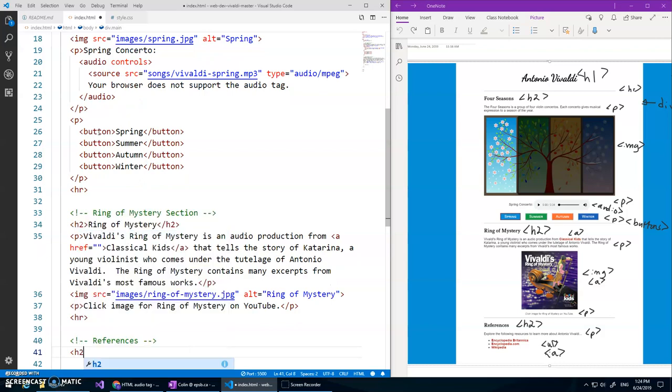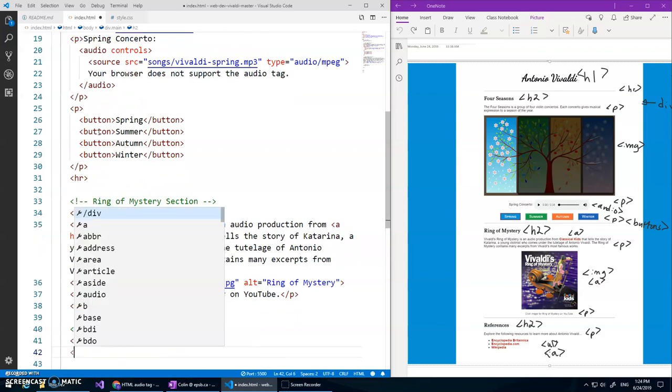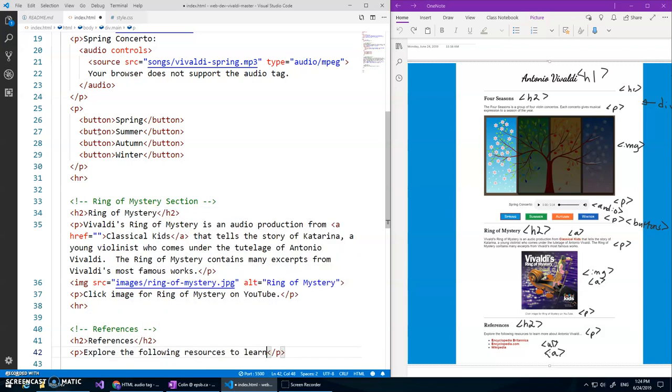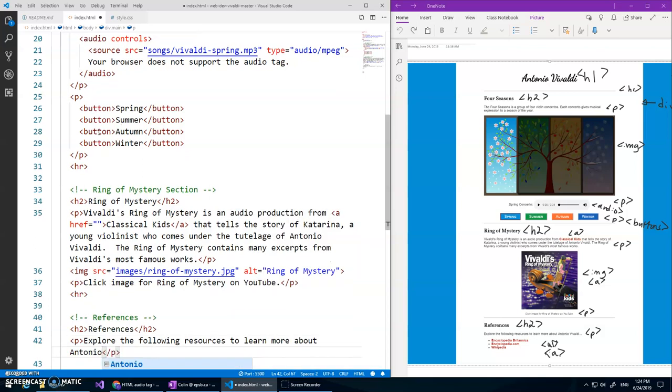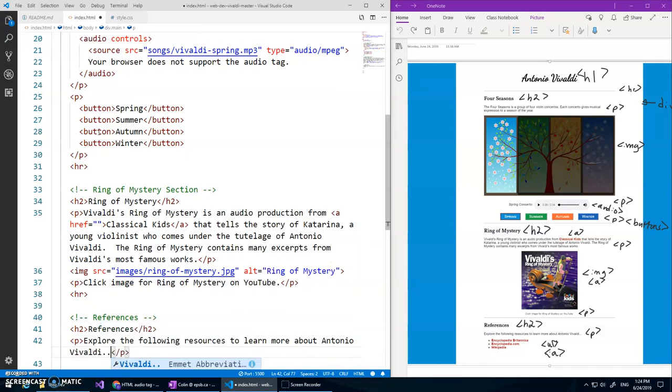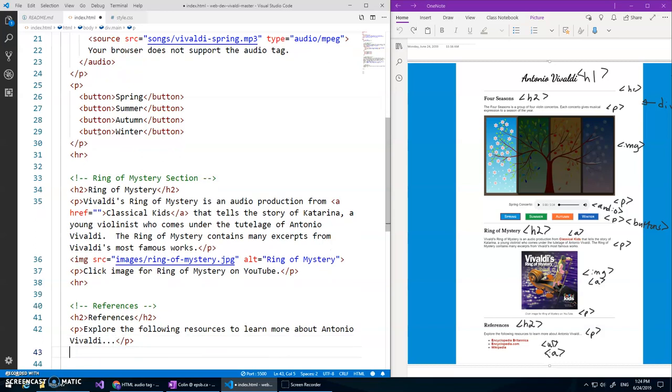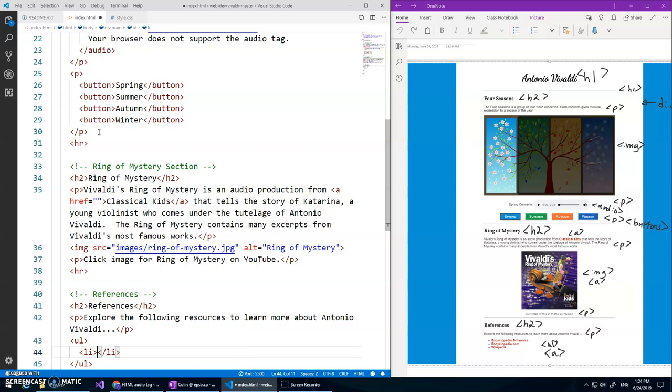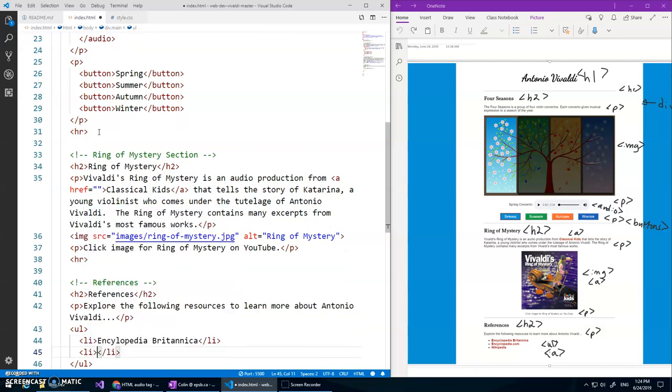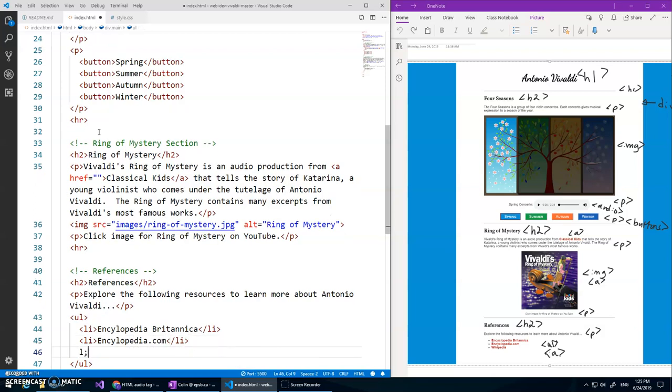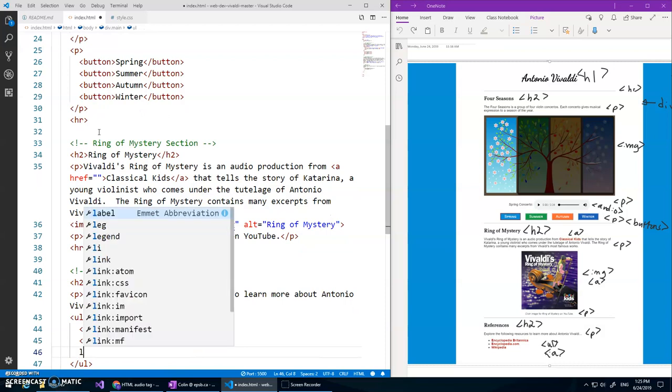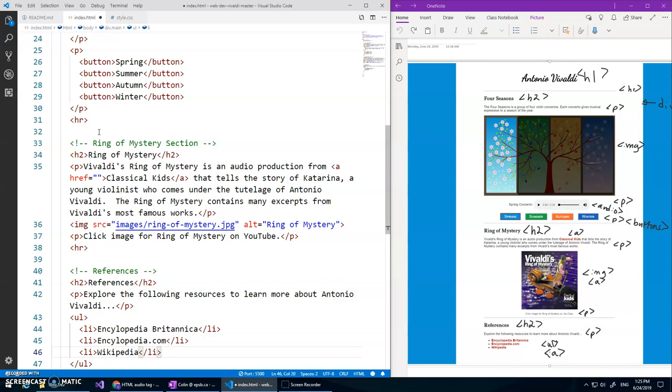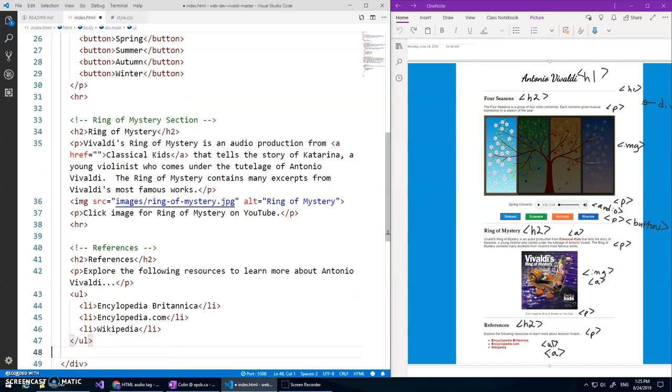H2 references wonderful. A paragraph that just says explore the following resources to learn more about Antonio Vivaldi dot dot dot. And this is an unordered list so a ul and I do an li encyclopedia Britannica wonderful, li encyclopedia.com, and another li Wikipedia and those will all be links as well.